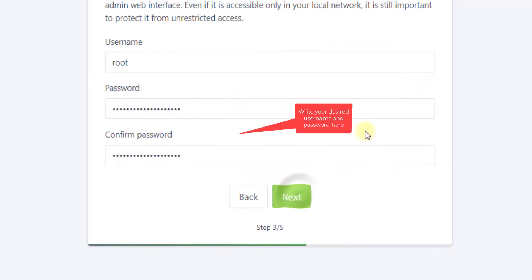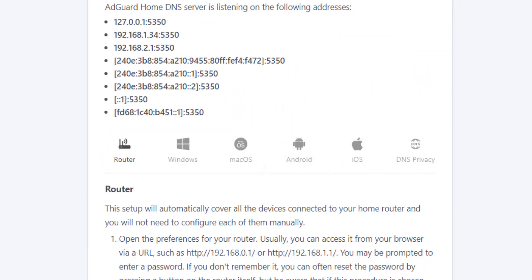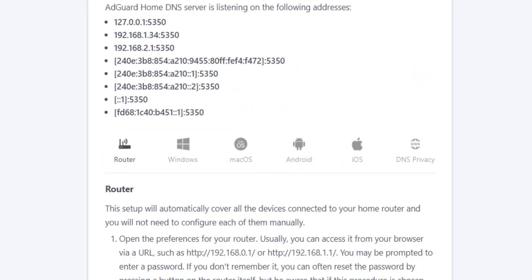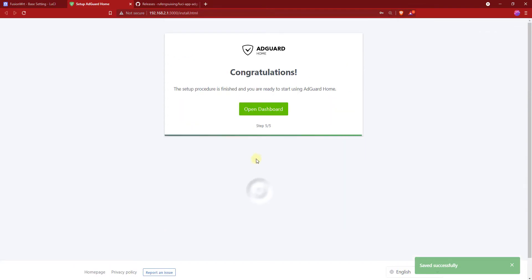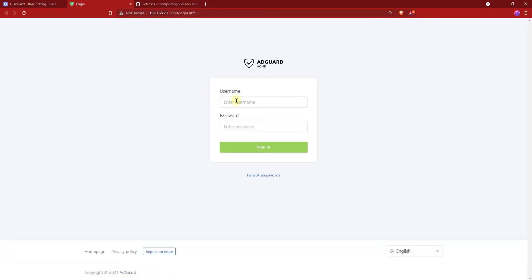Click Next, then click Next again. Then click on Next and click on Open Dashboard.